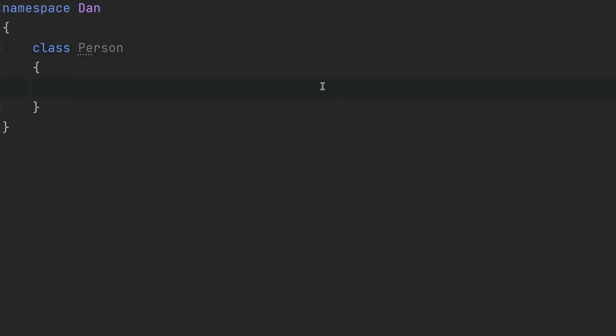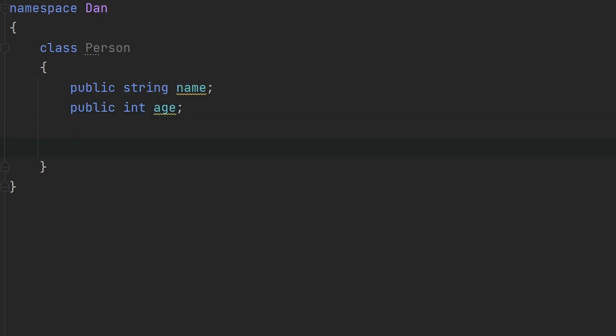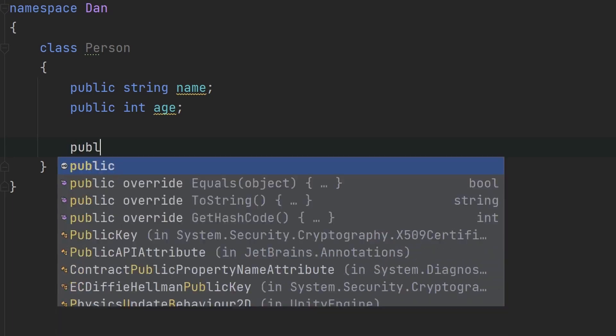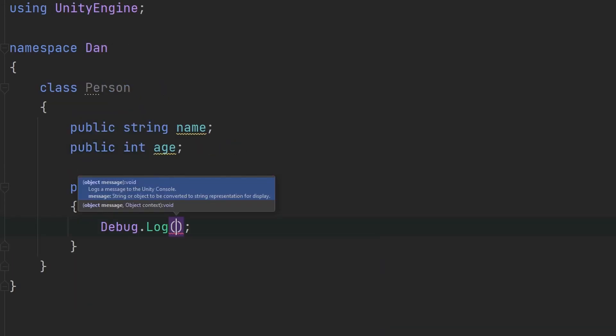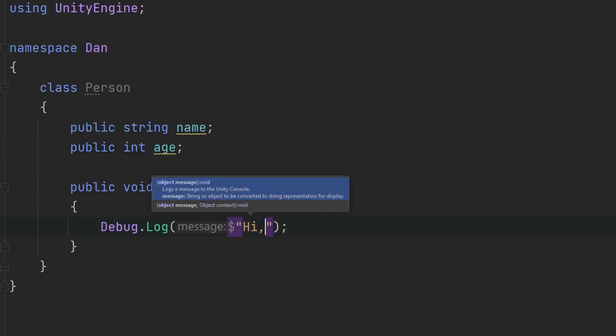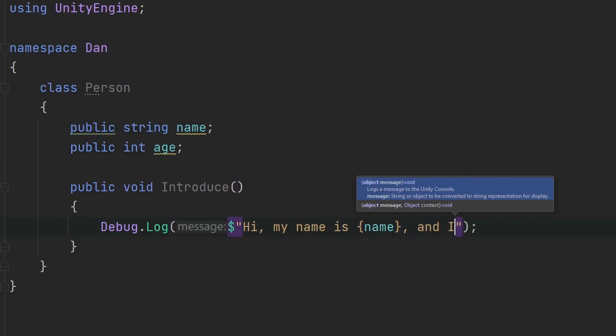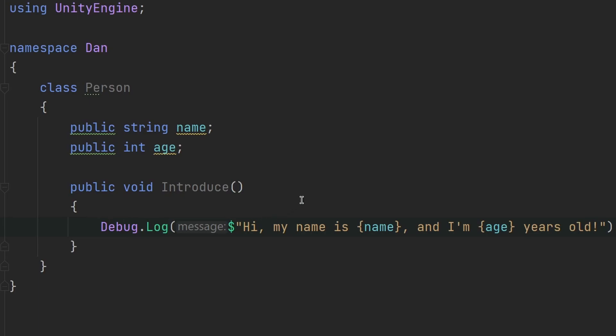So inside this person class, we can now add some fields. For example, let's give this person class a name string. A person may also have an age. So let's give an integer called age. And now let's also give some sort of method because classes can also have methods in them. So how about we add a method which will output a message of that person introducing themselves.